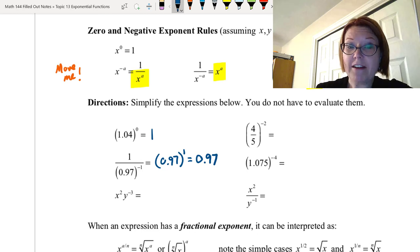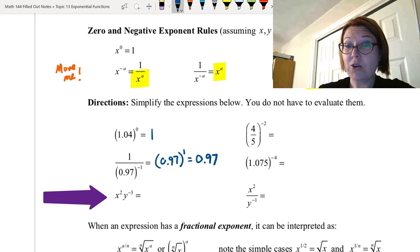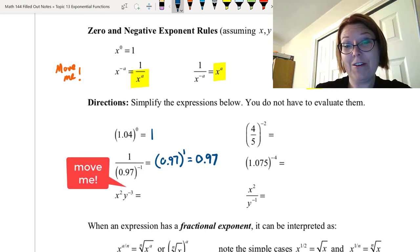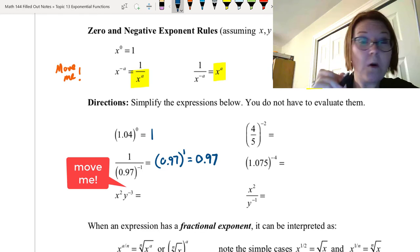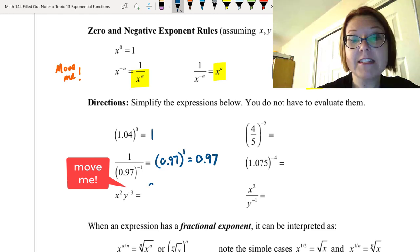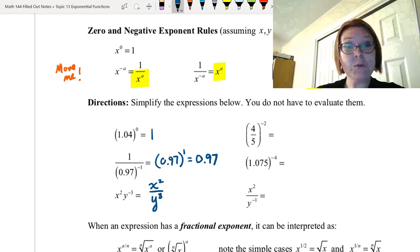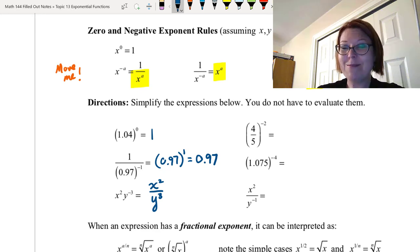The next expression is x squared times y to the negative third. The y is crying 'move me' — it wants to move to the denominator. We rewrite this as x squared over y to the positive third, because once we move y the exponent becomes positive.